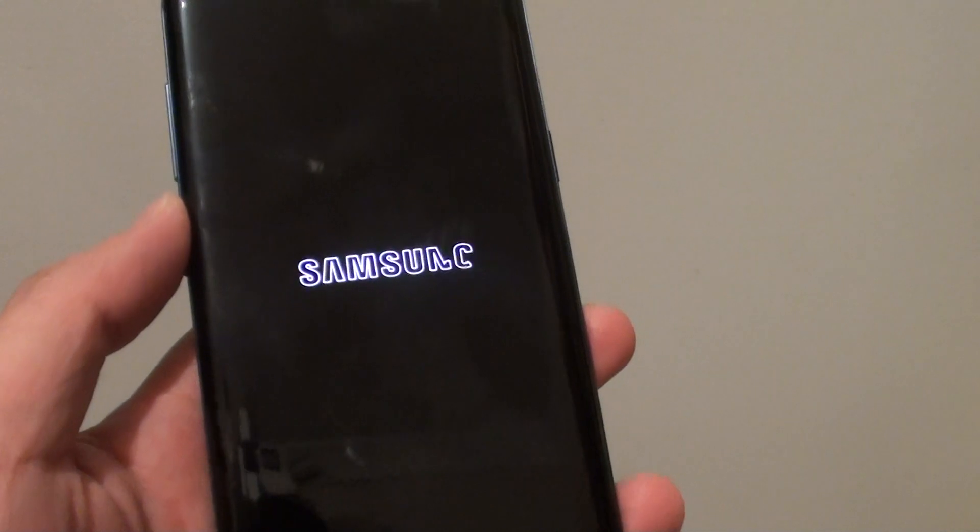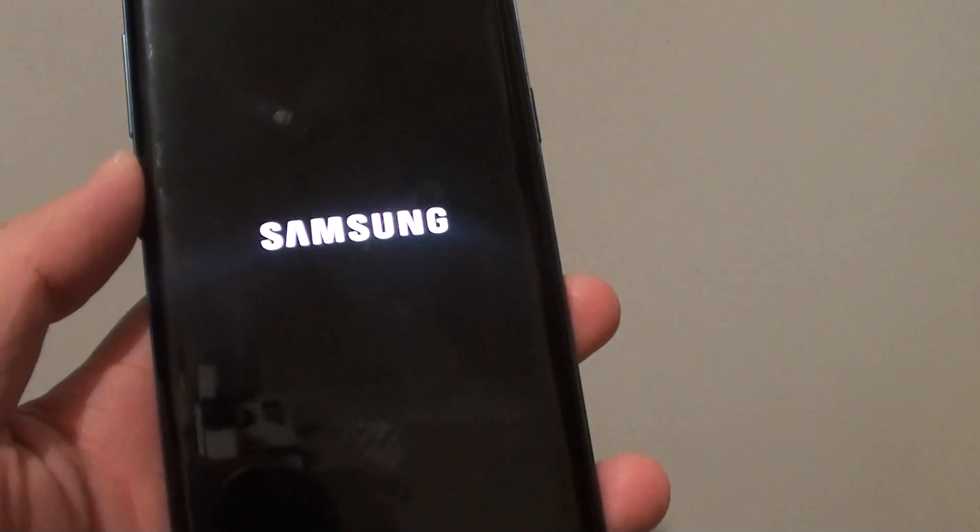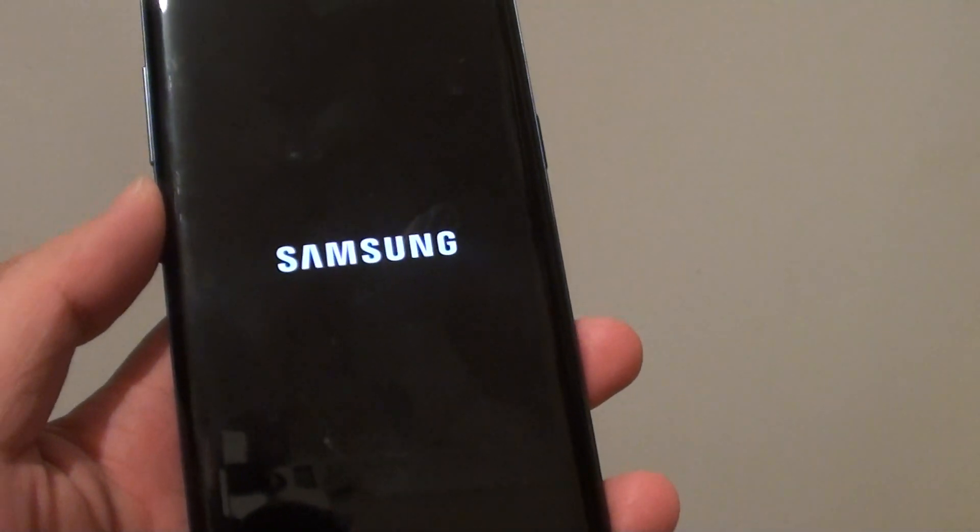Thank you for watching this video. You will need to go through the setup process to set up your phone again.